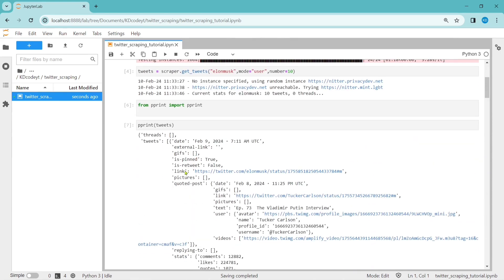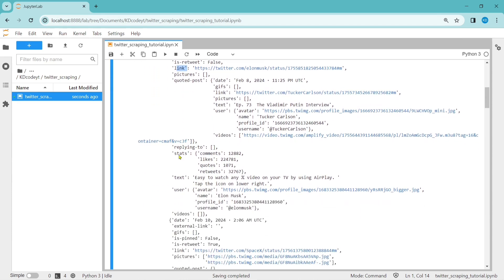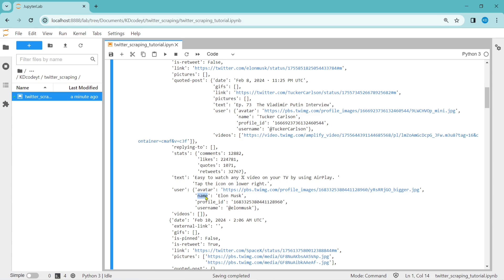Let's import pprint to print and see the data. These are all the data we got — the top 10 recent tweets by Elon Musk. This is the raw data: threads is none, and tweets contains the top 10 — the date when it was tweeted, the link to the tweet, the stats like comments, likes, quotes, retweets, the text of what was tweeted, and the user who tweeted including avatar, link to the profile pic, name, profile ID, and username.